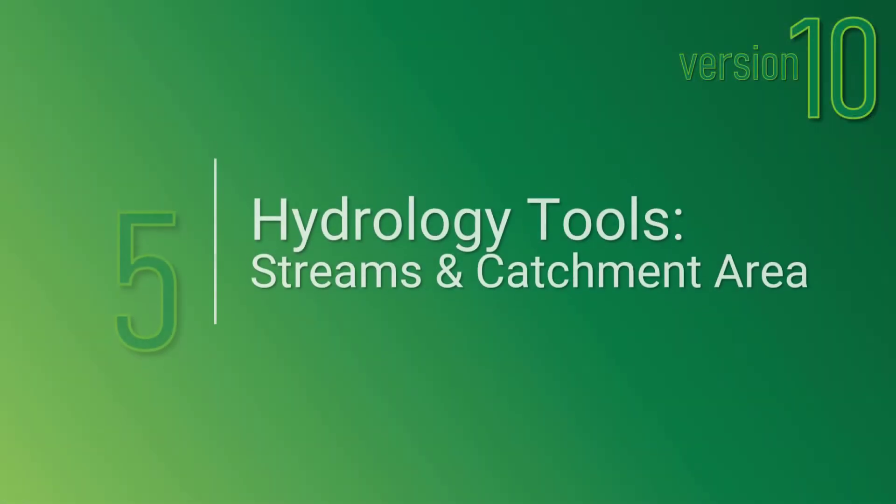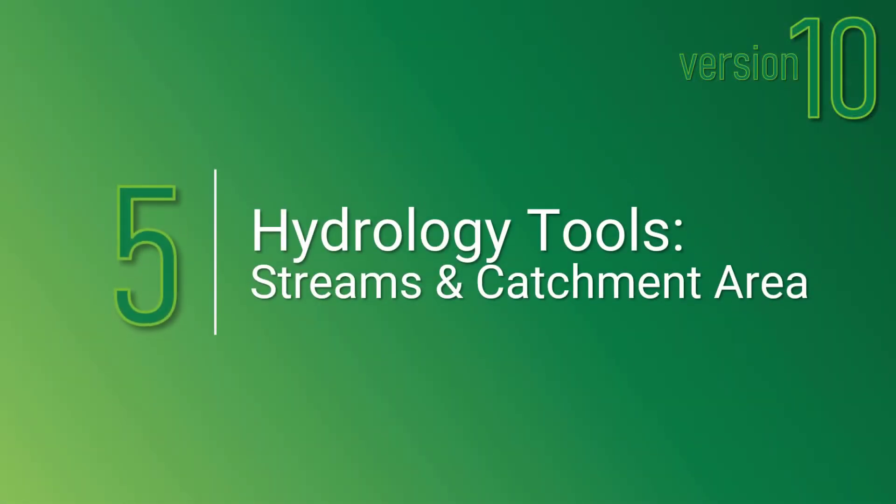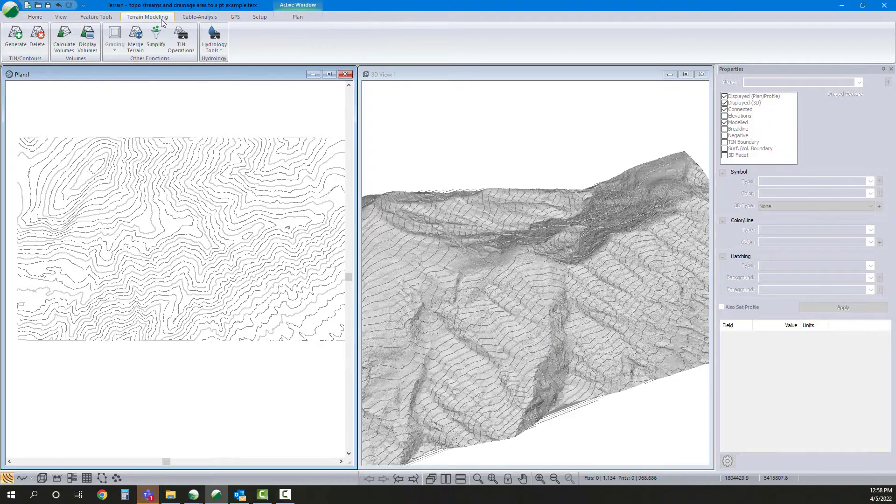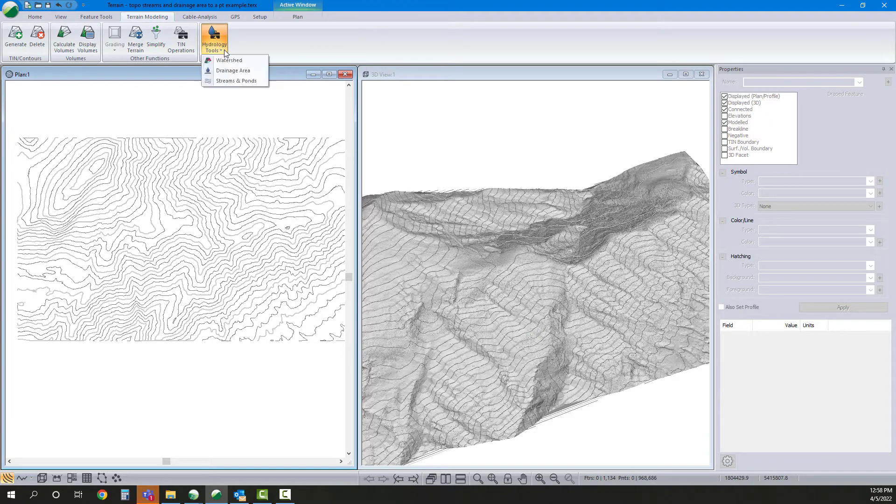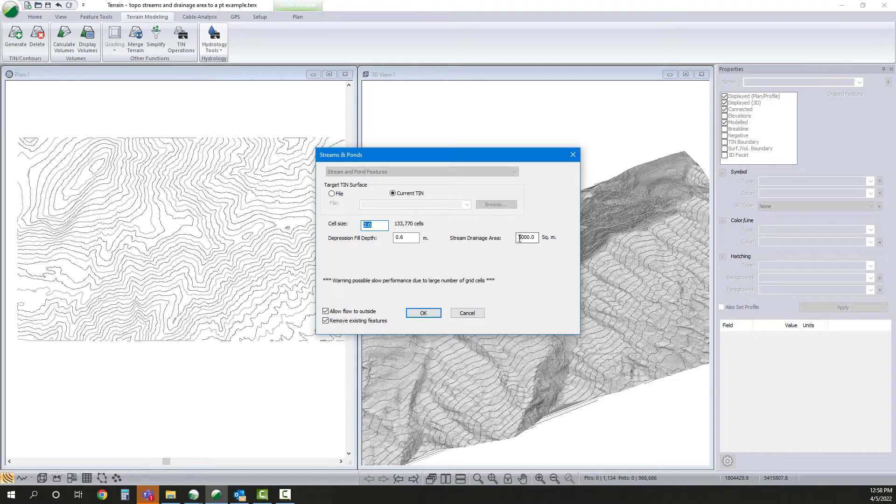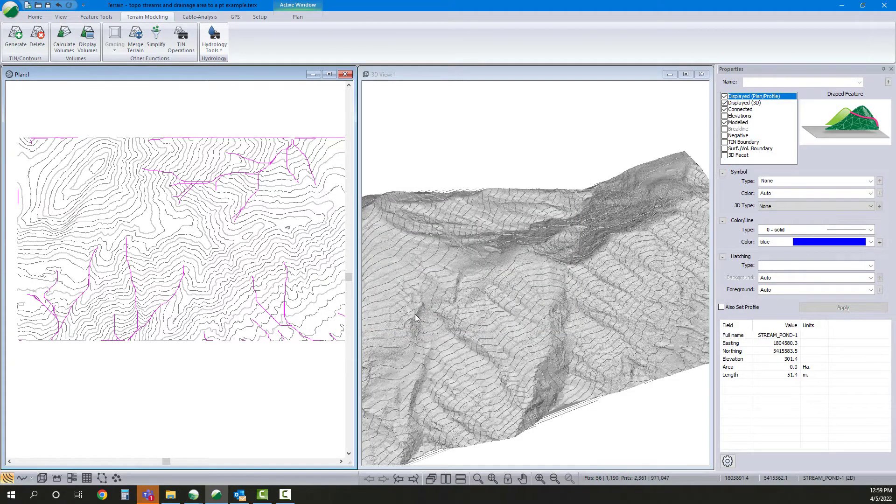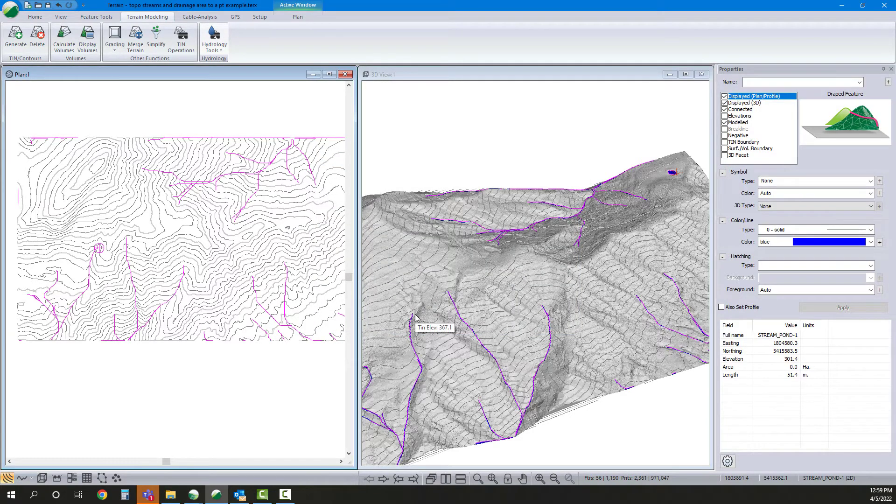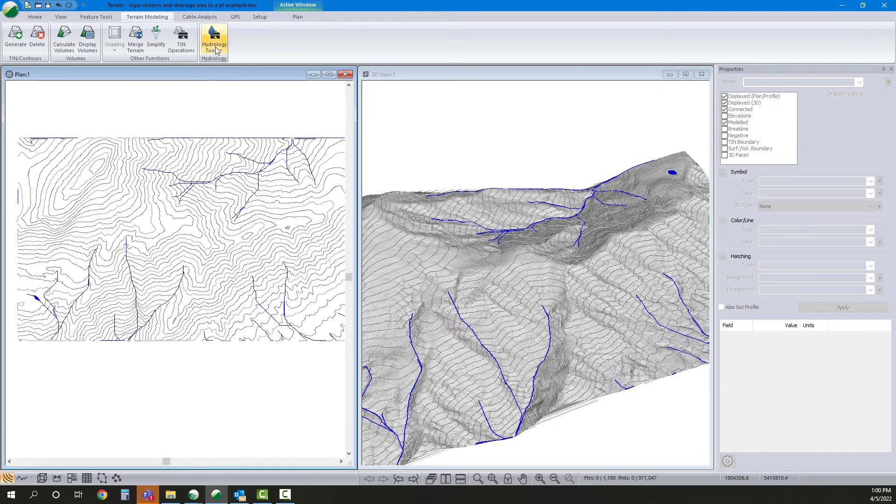Number 5, hydrology tools. Two new hydrology tools available in version 10. The first is called Streams and Ponds and it gives you the ability to automatically detect the presence of streams or ponds in your model.